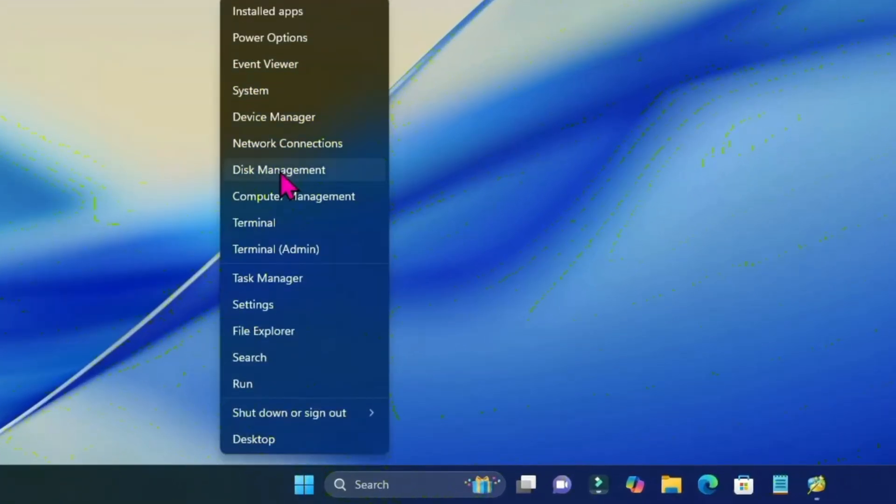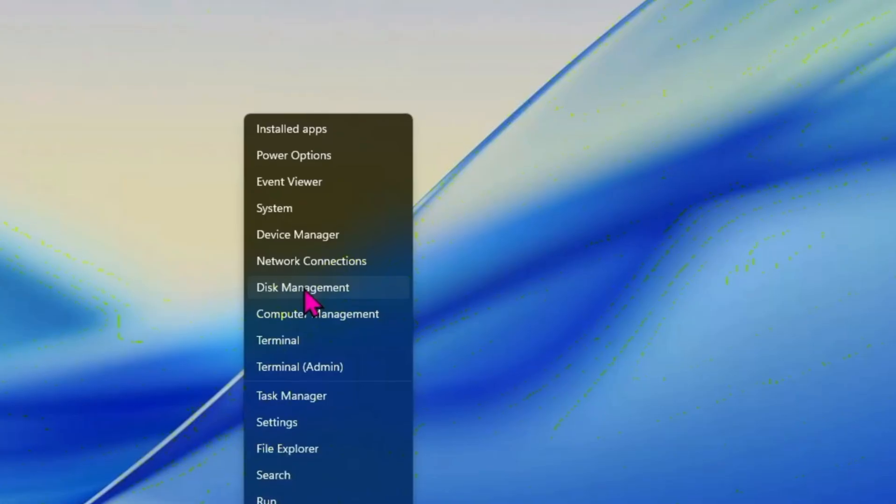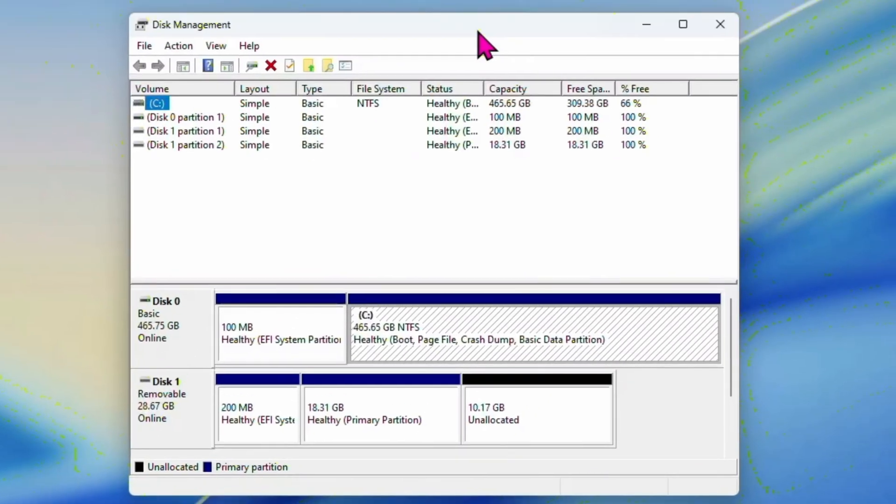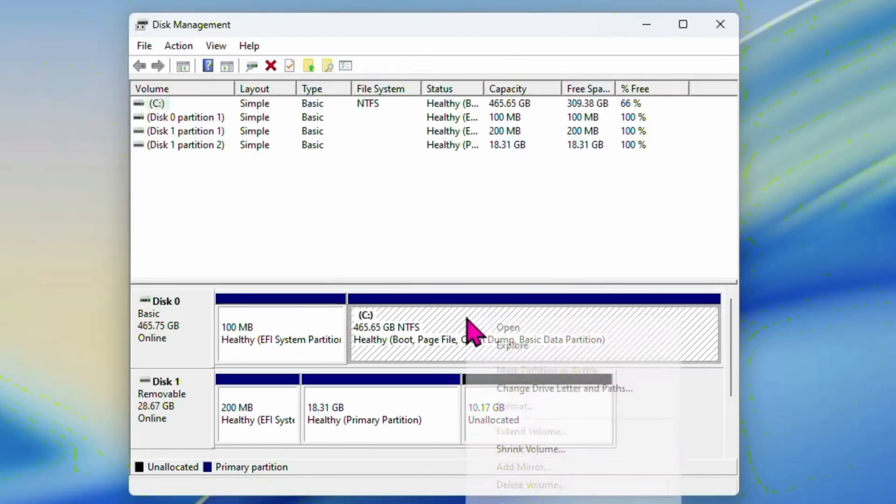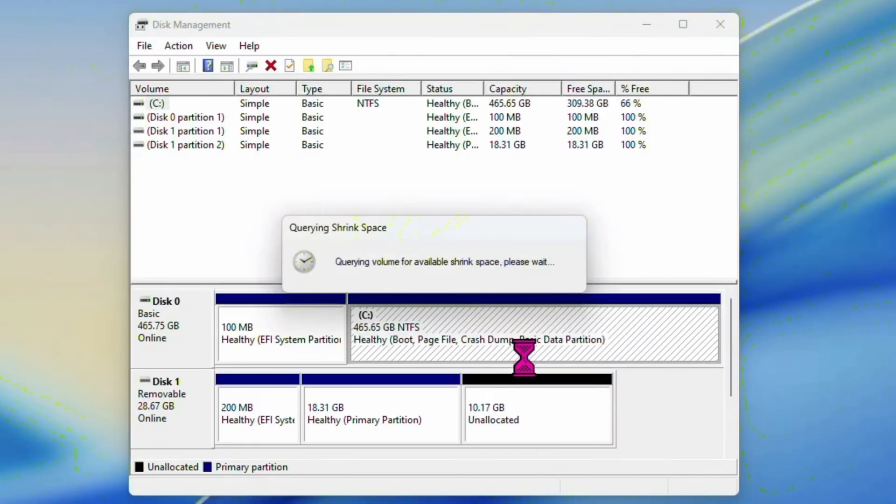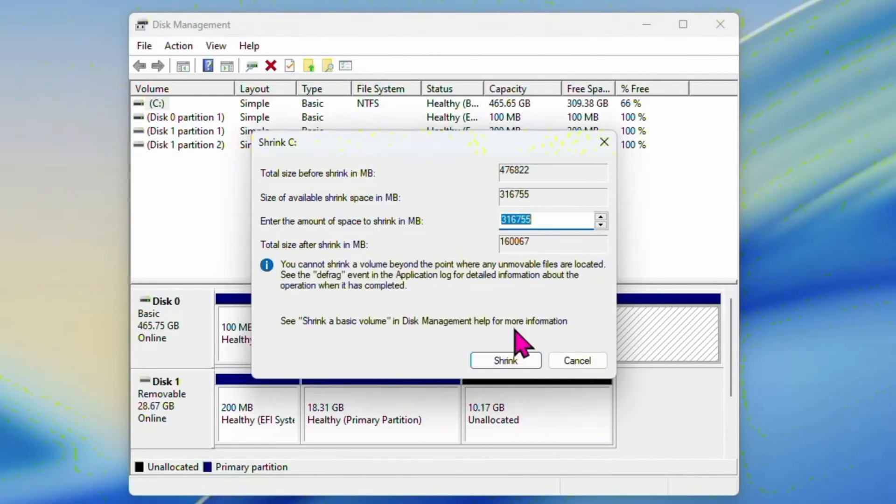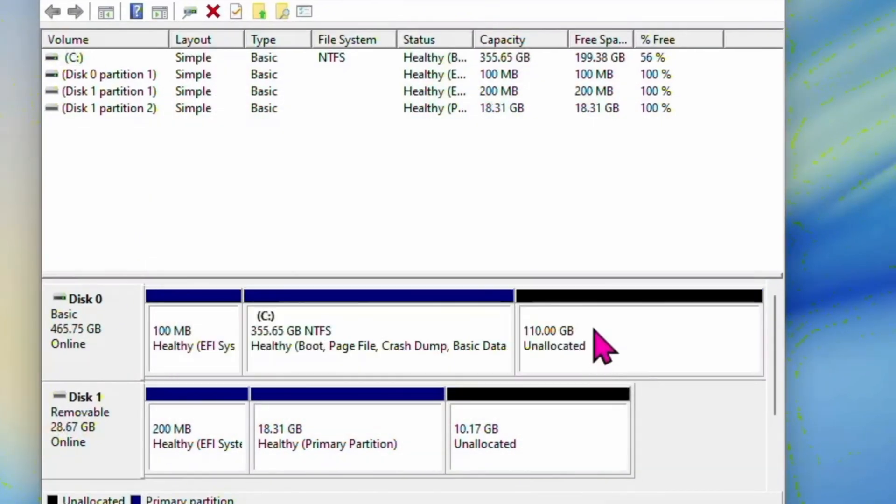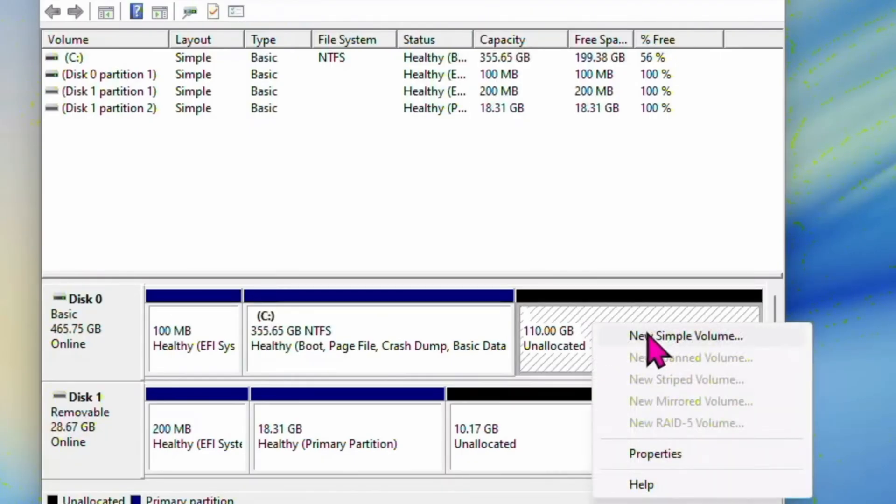Now right click on the start menu, select Disk Management. Here we'll have to create a drive with a minimum of 100 GB of size. Right click on a boot drive, click on shrink volume. Now I have chosen 110 GB of space. After choosing a space, click on shrink. Now it's shrinking. You'll find an allocated space. Right click on it.